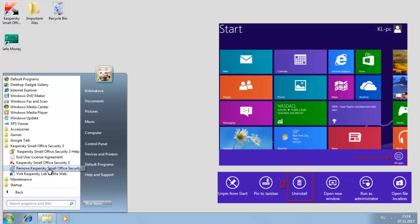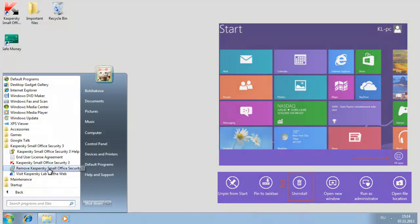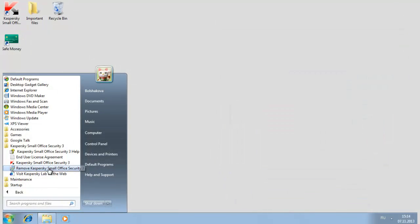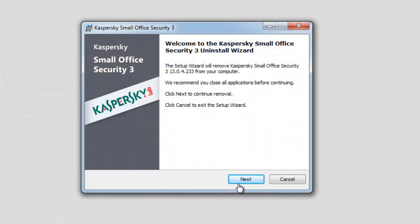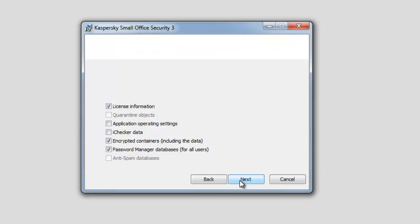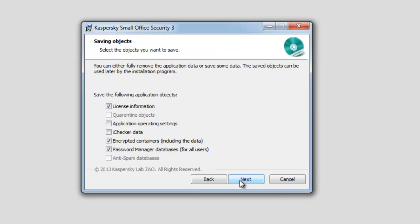Click Next in the Setup Wizard window. You can either fully remove the application or save some of its data. The saved objects can be used later by the installation program.